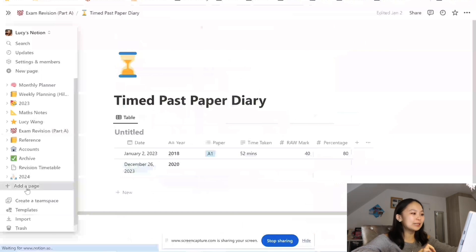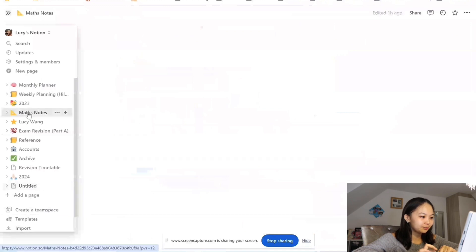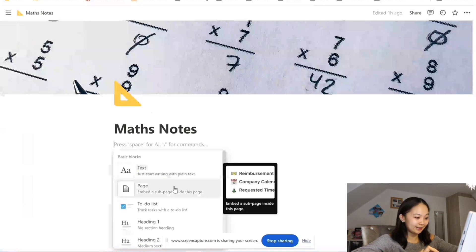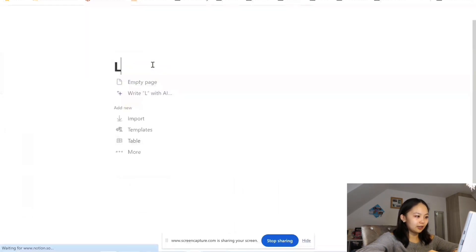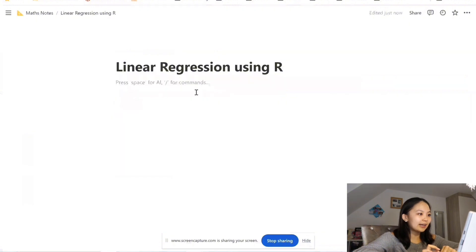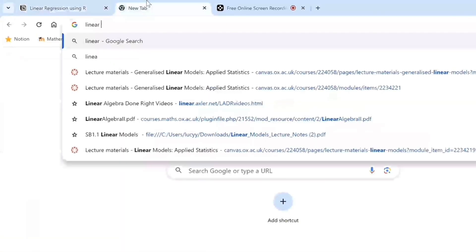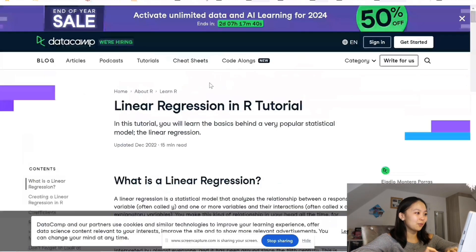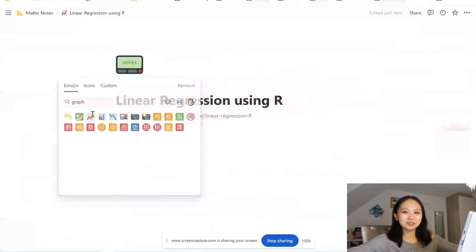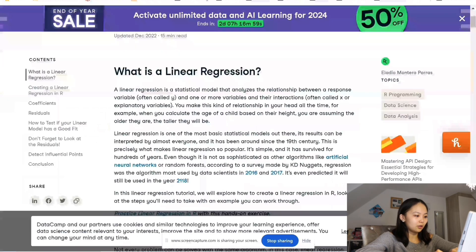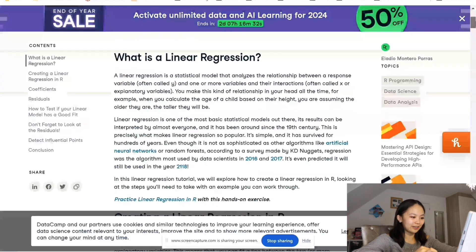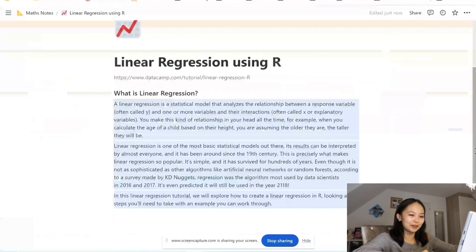I'm going to show you an example of how I go about writing my notes on Notion. I'll put this in the maths notes section, then embed a sub-page inside this page. Let's do some notes on linear regression using R, and then do an empty page for now. I usually like to start off with just keeping a record of whatever website I've just looked at. And then under there we're going to start making some notes — 'What is linear regression?' I just love how good everything looks. Whereas if I was working on Word it would take me so long to make the notes look this good.